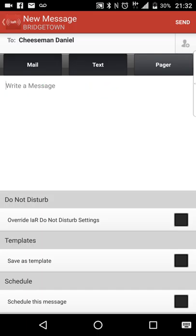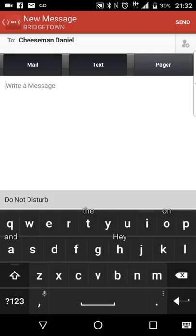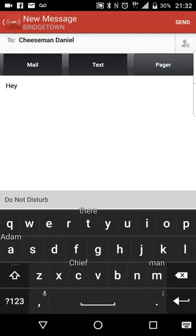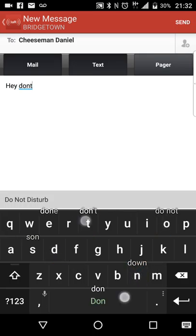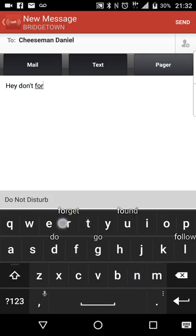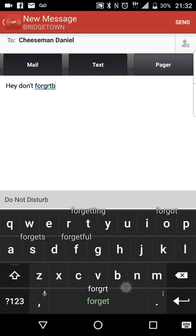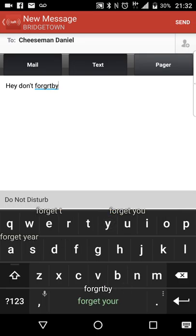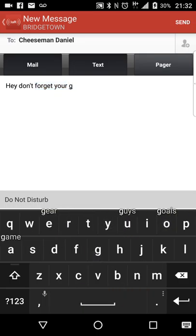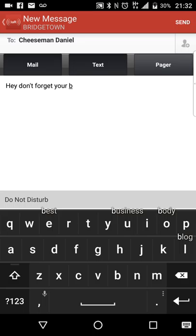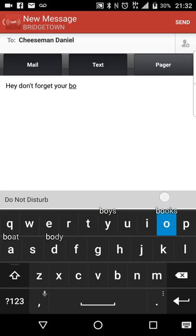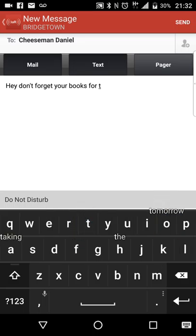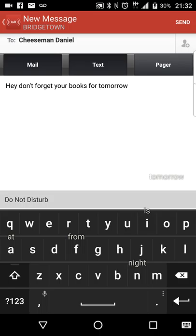And then this is the window that you actually write the message. Hey, don't forget your books for tomorrow.